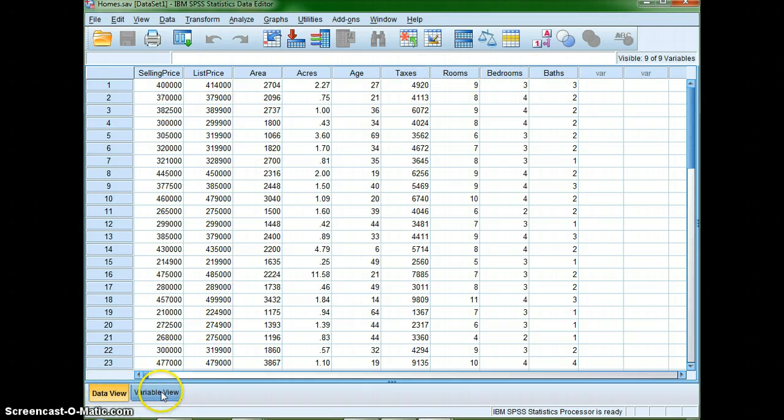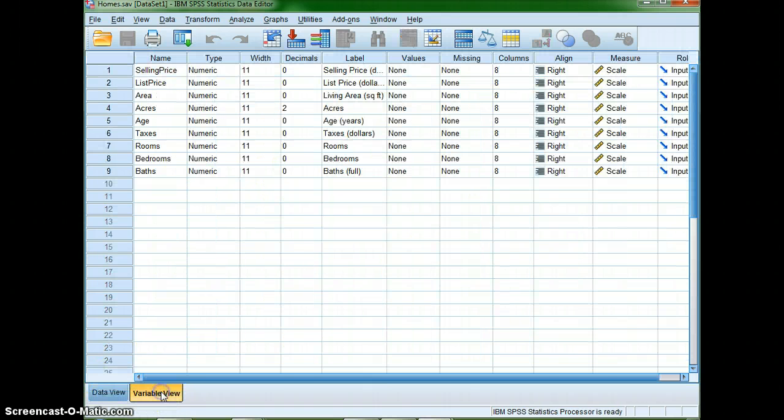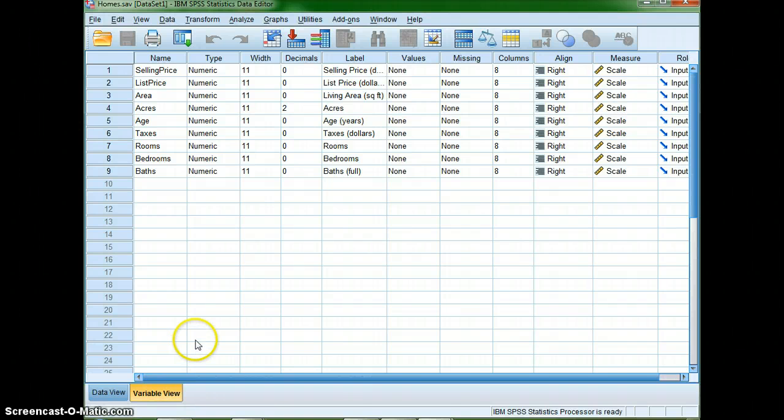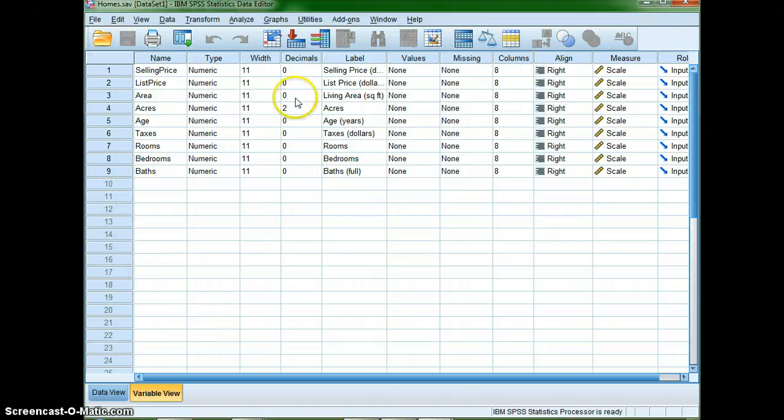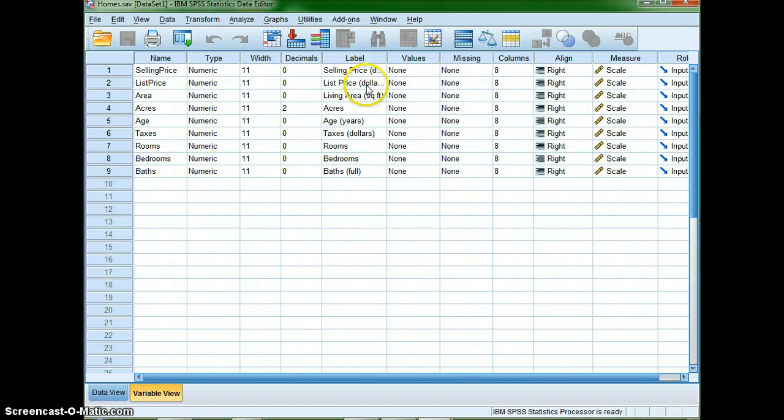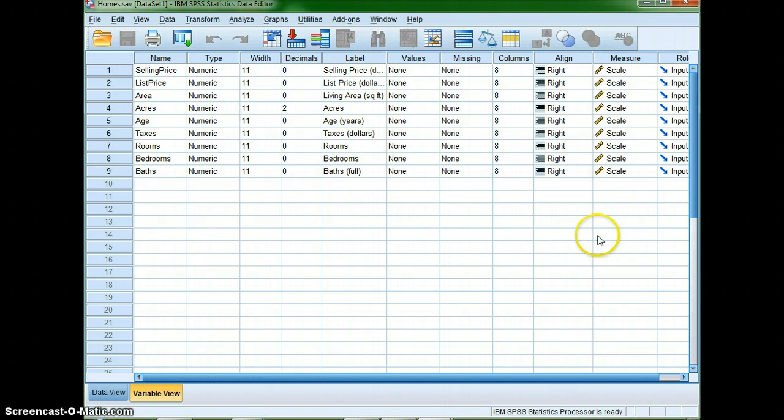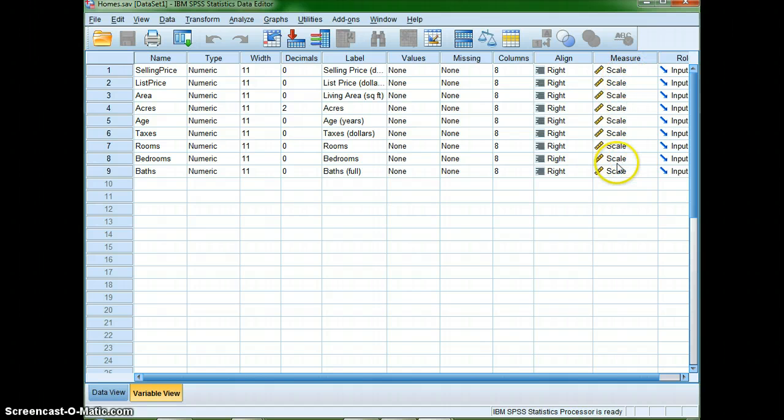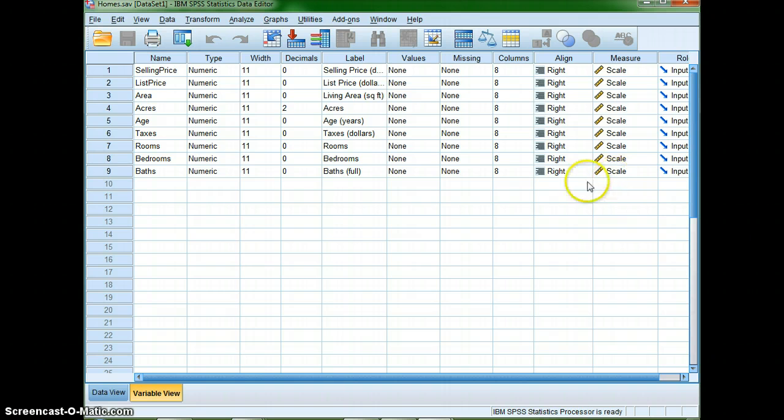But I think it's also a good idea to take a look at variable view to help you interpret what's going on. So pretty much the same thing are labels but also notice how they have the units, list prices in dollars, living areas in square feet, selling prices in dollars. And then notice that our way of measuring this is all going to be in scale, scale data.